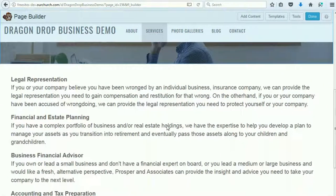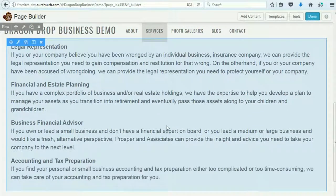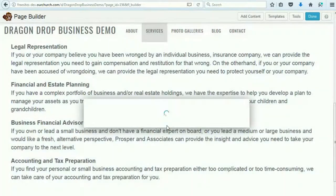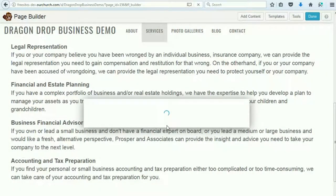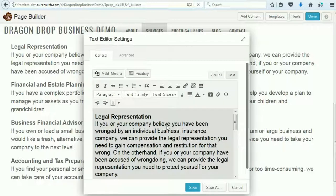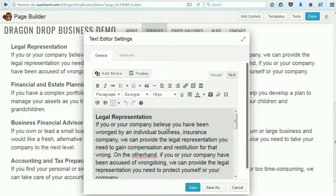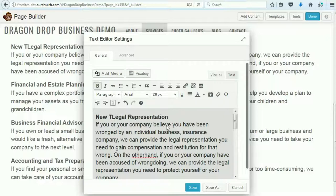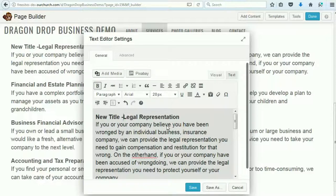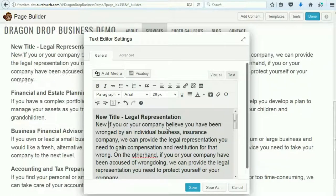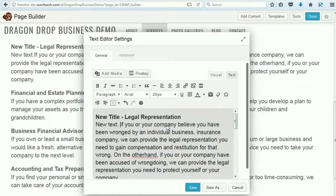And if we want to change the text, come down and just click anywhere on the text. And you get the text editor here, and we can put in a new title and some new text.